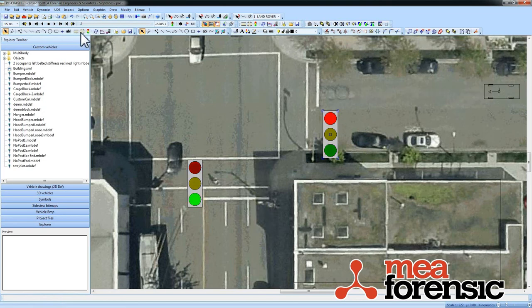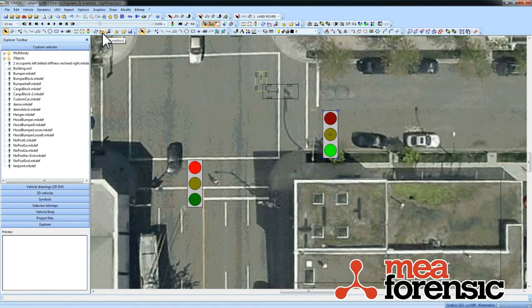So there you go. That's how you can do stoplights in PC Crash 9.2.